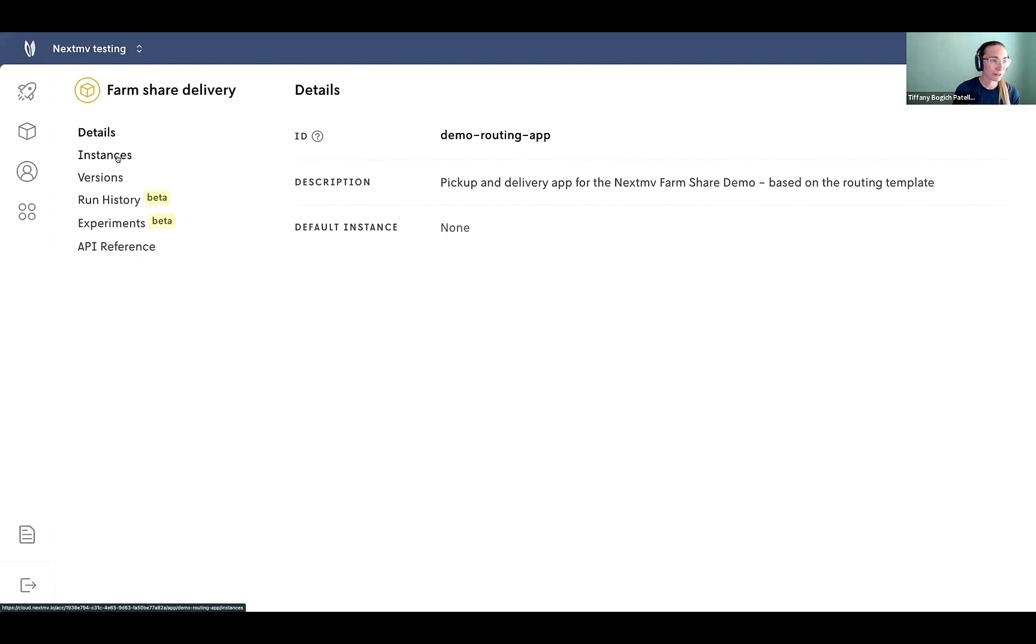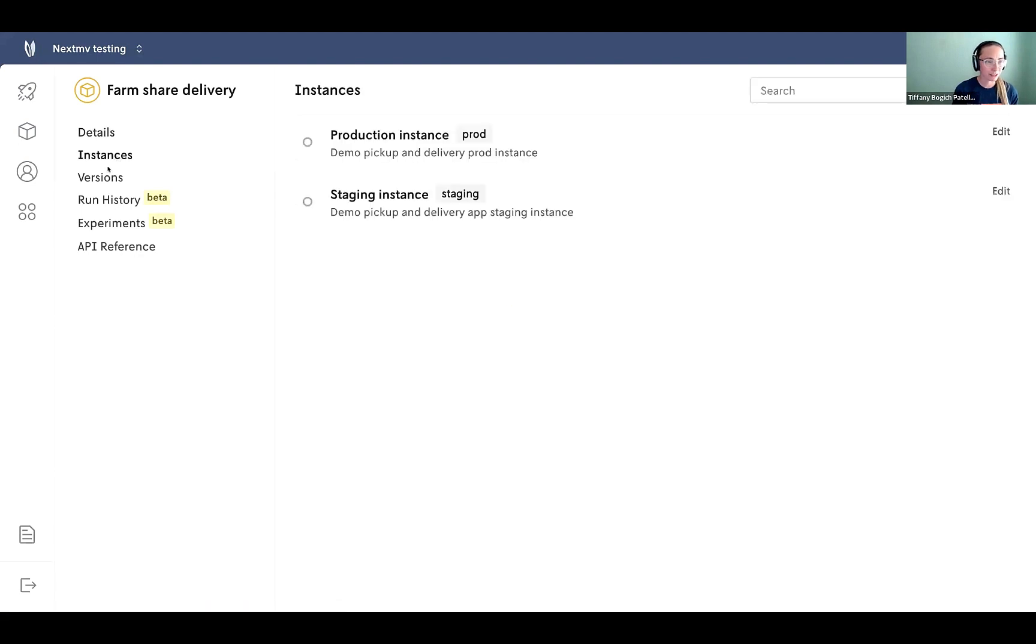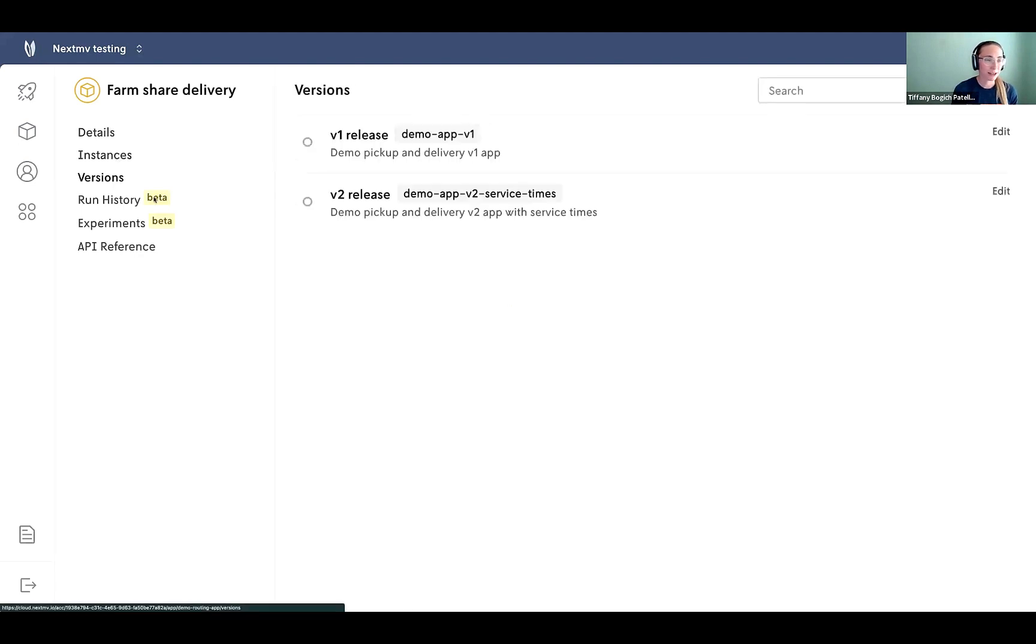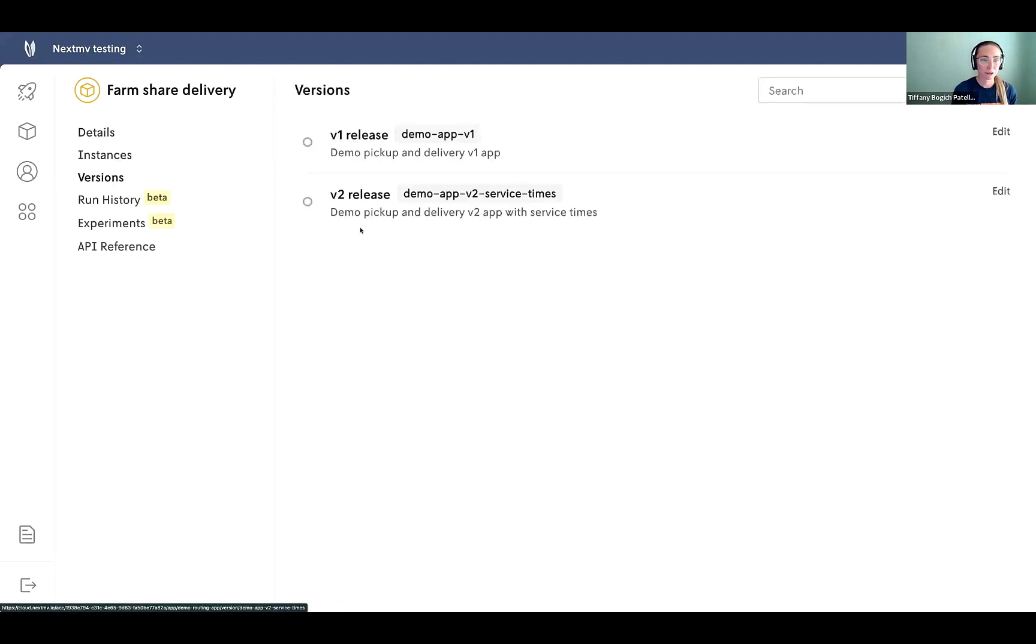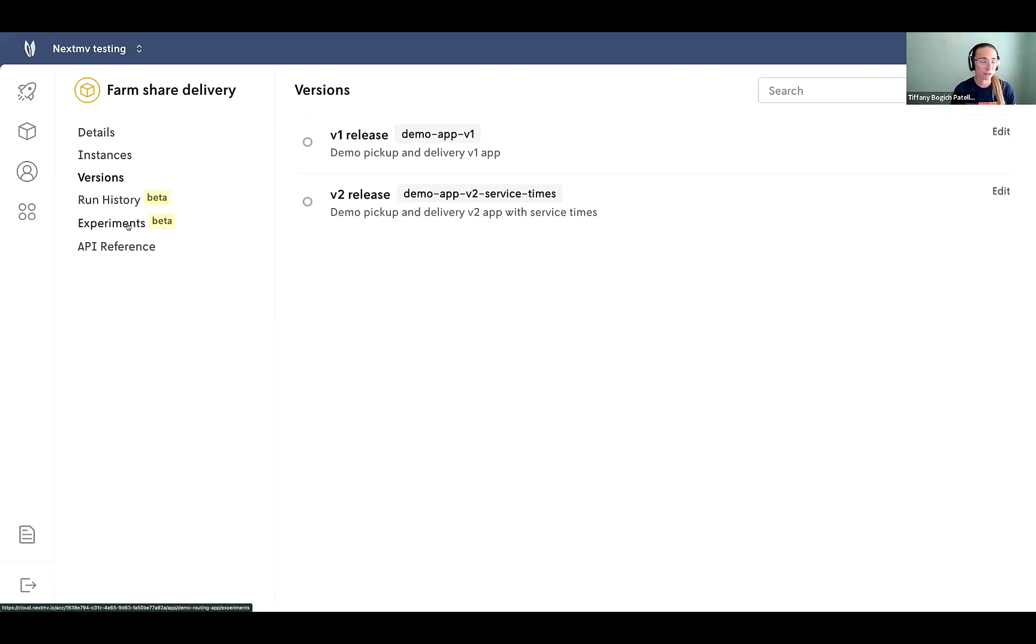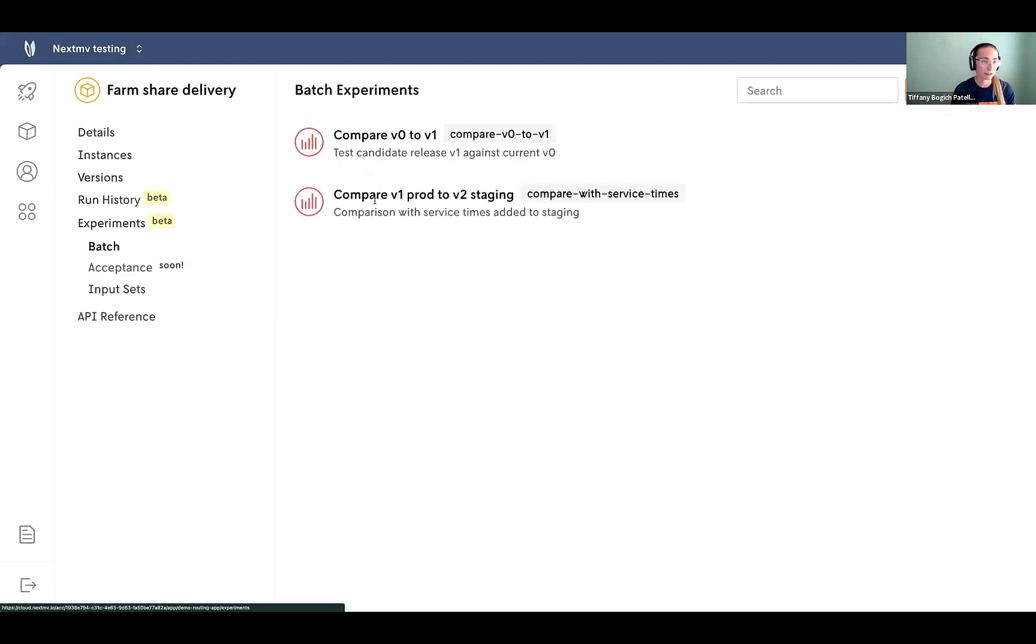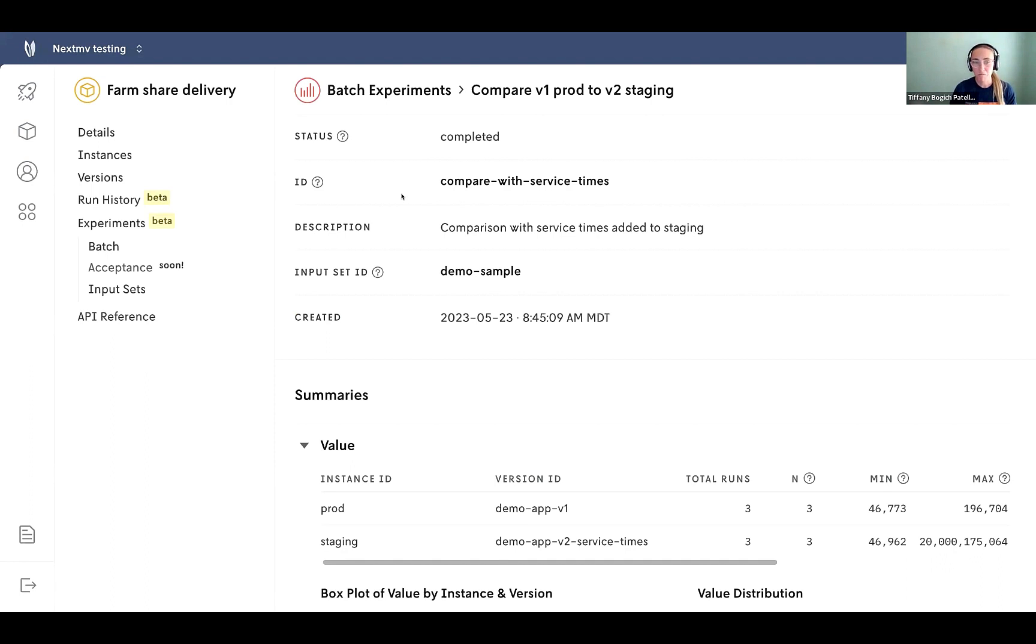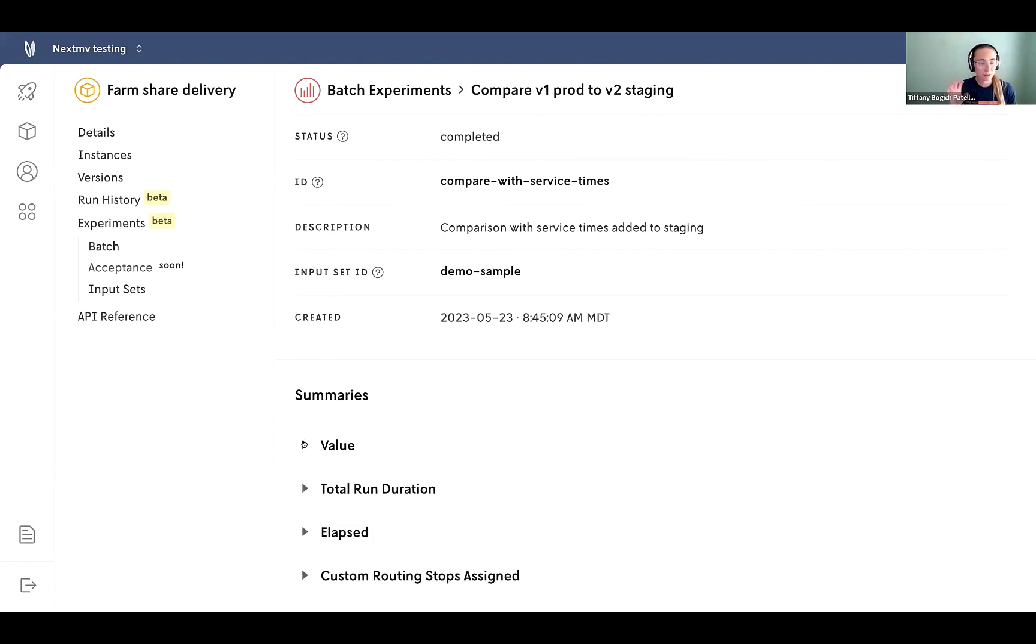We go back into our app here. So we've got our production and staging instances. We're going to dive into our two different versions. And our team actually already set up an experiment. So we can just take a look at an initial glance at how these two apps are comparing. So we've got our version one that's in production and we're going to compare it to staging. So let's take a look at the experiment. They've already run it. So it completed, which is great.